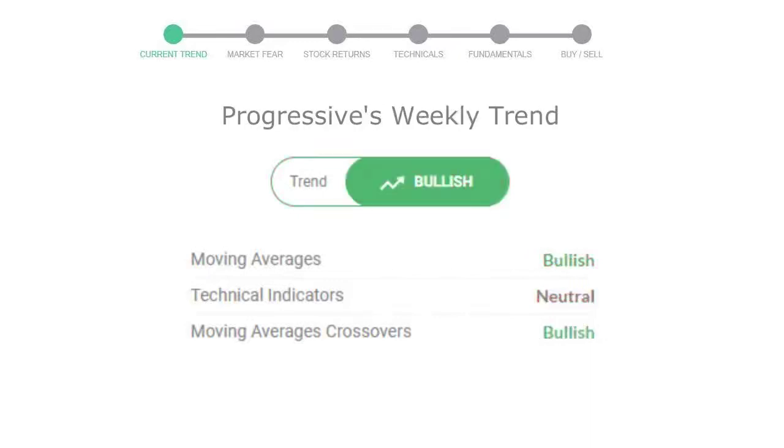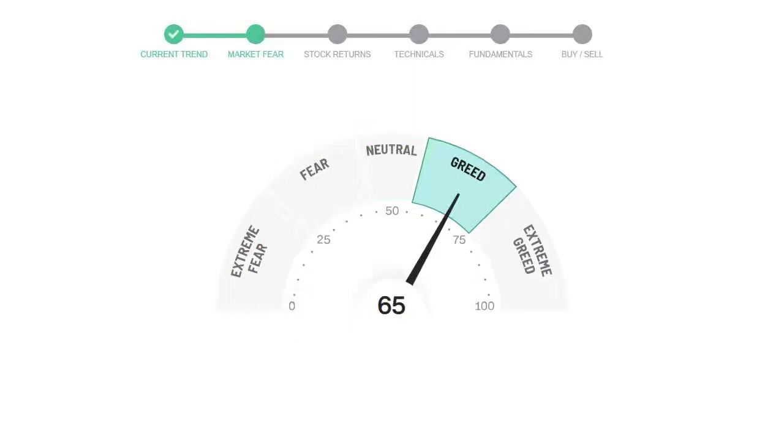Looking at the weekly analysis, the weekly stock trend is positive. Today's market fear and greed index is 65, which indicates greedy sentiment in the market.